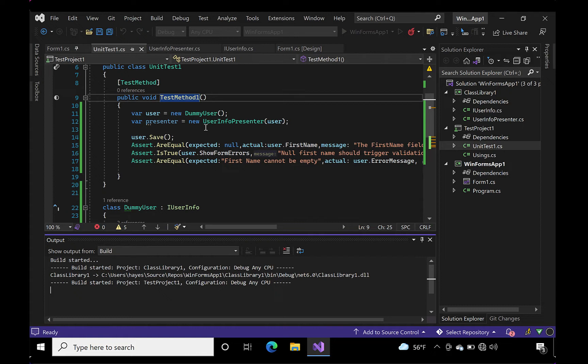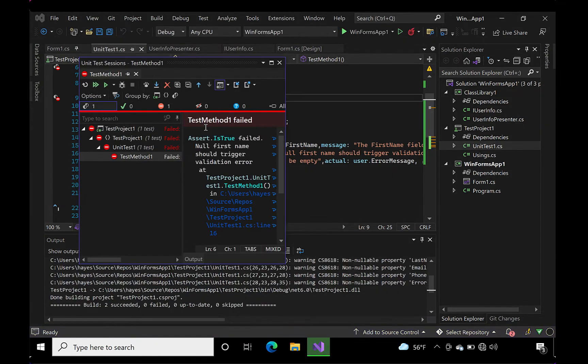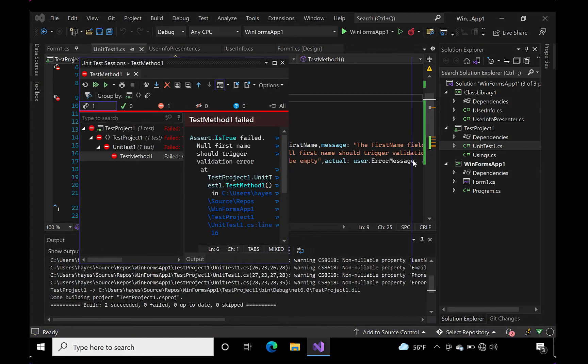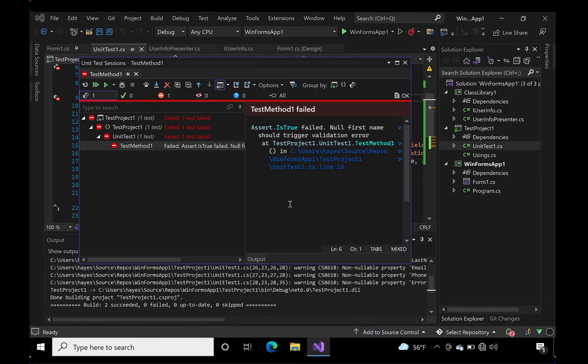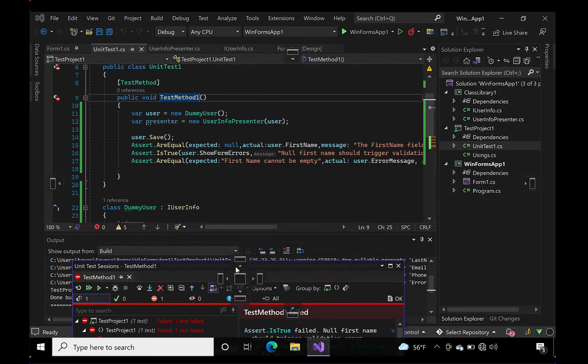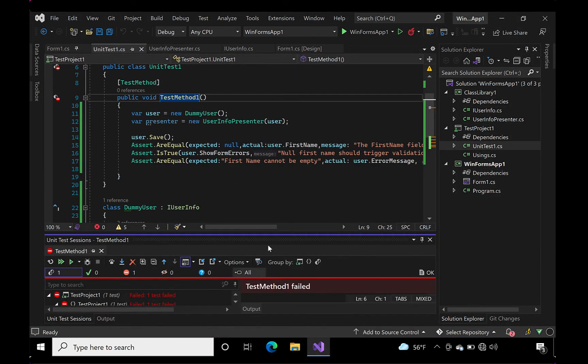We've got three assertions going on here. One ensures that our data is in the correct state for our test, an empty value for the first name. Another test to ensure that the error is shown via our boolean value. And the third is our test for the actual error message. We've run our first test and it's come back red.